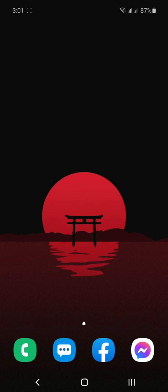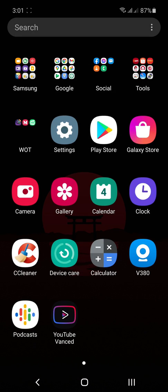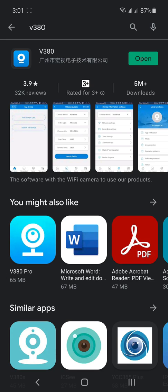The first thing that you need to do is download the V380 app at the Play Store. Once you're done downloading it, open the app. Just wait for it to load.